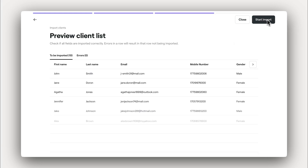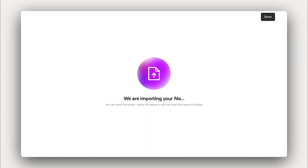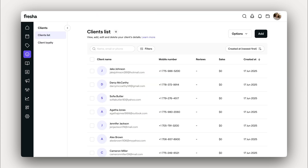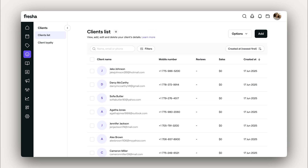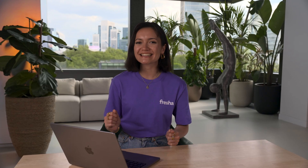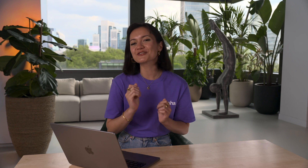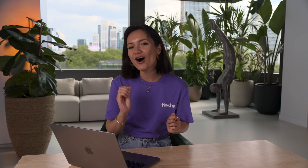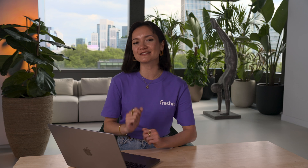Then preview your list to check that everything looks good before confirming the import. And just like that, your client list is ready to go. You'll find everything automatically uploaded for you. Importing your client list is the easiest way to get set up. All the details are now saved, meaning you can start scheduling appointments. The best part is your reports will automatically reflect activity based on returning clients compared to new clients.